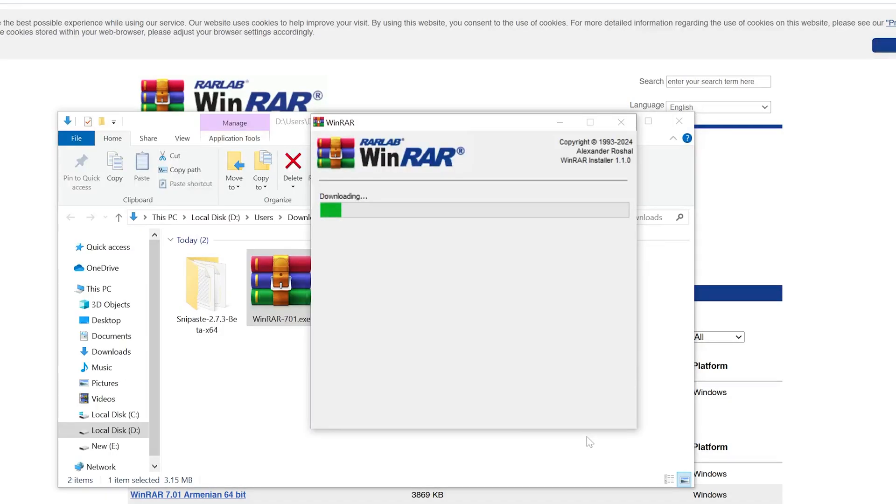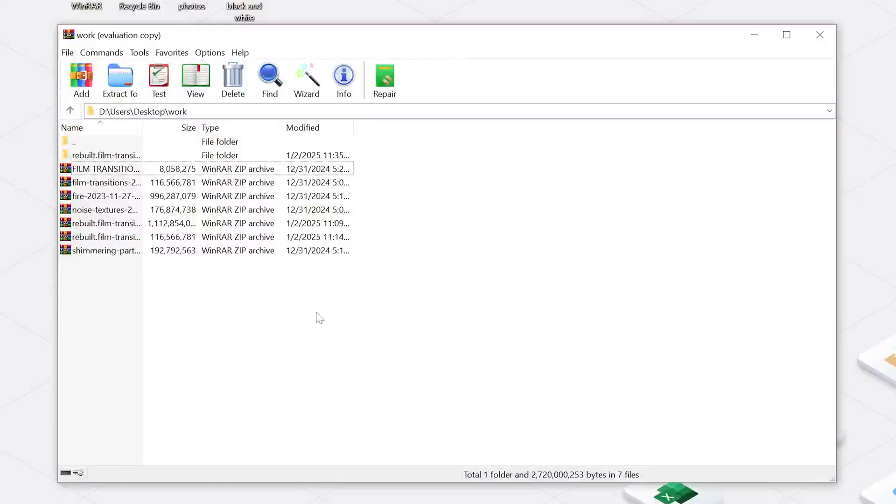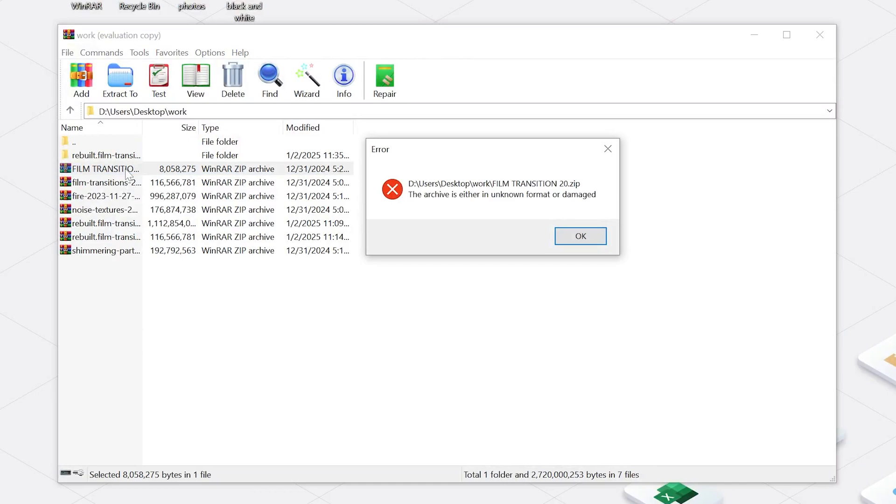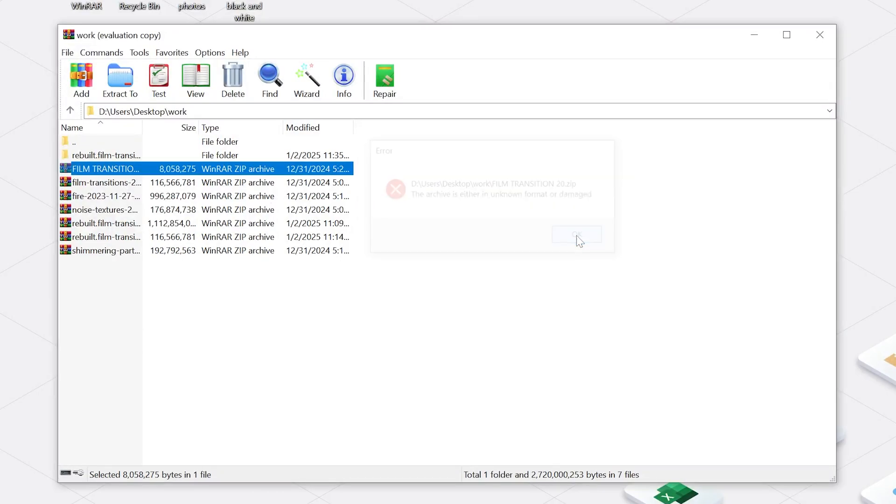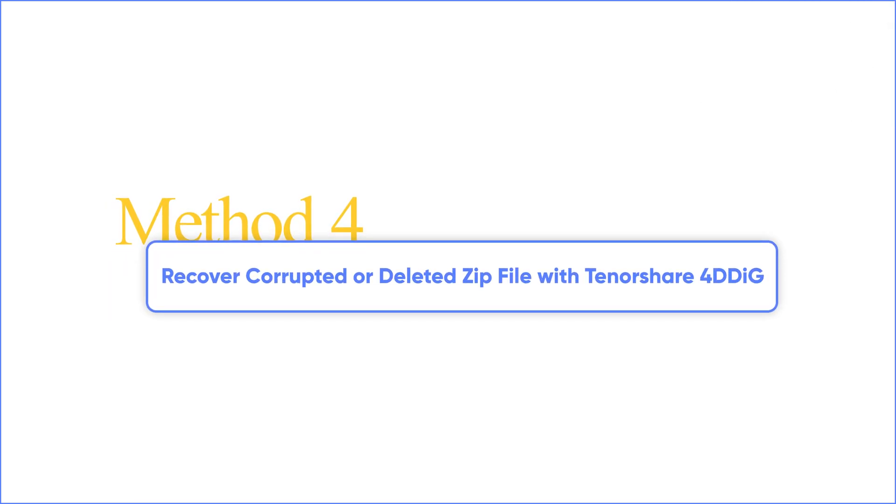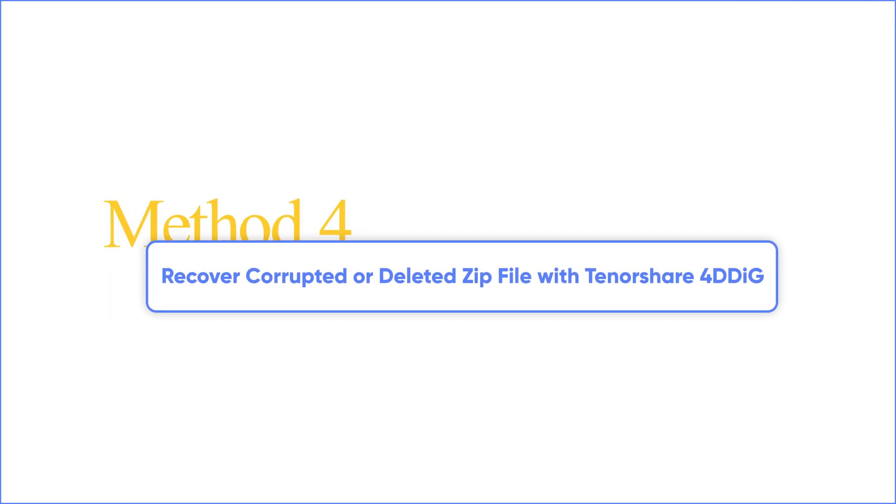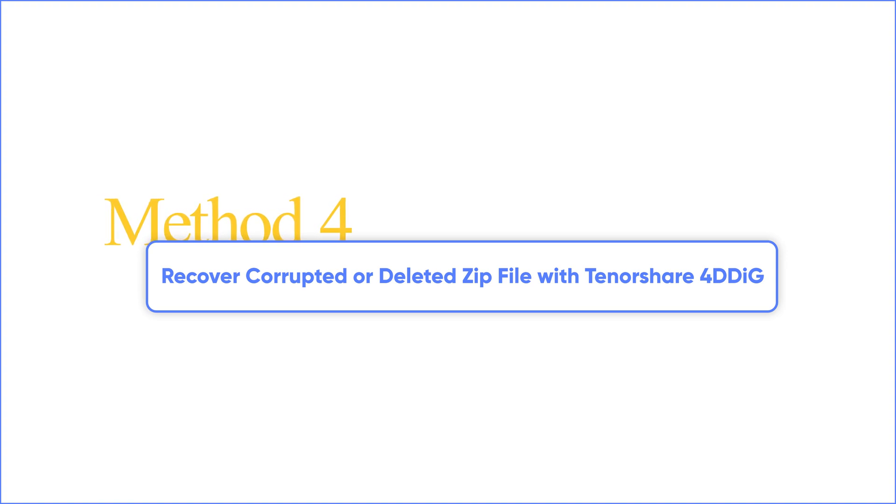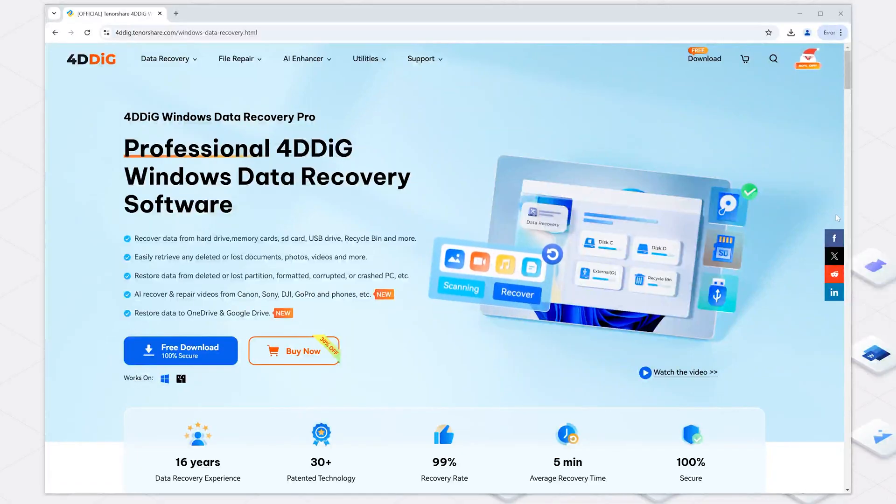If you still get the zip file error message, then your zip file might be corrupted. But don't worry, there's a simple and reliable solution. Method 4: Recover corrupted or deleted zip file with Tenorshare 4DDig.